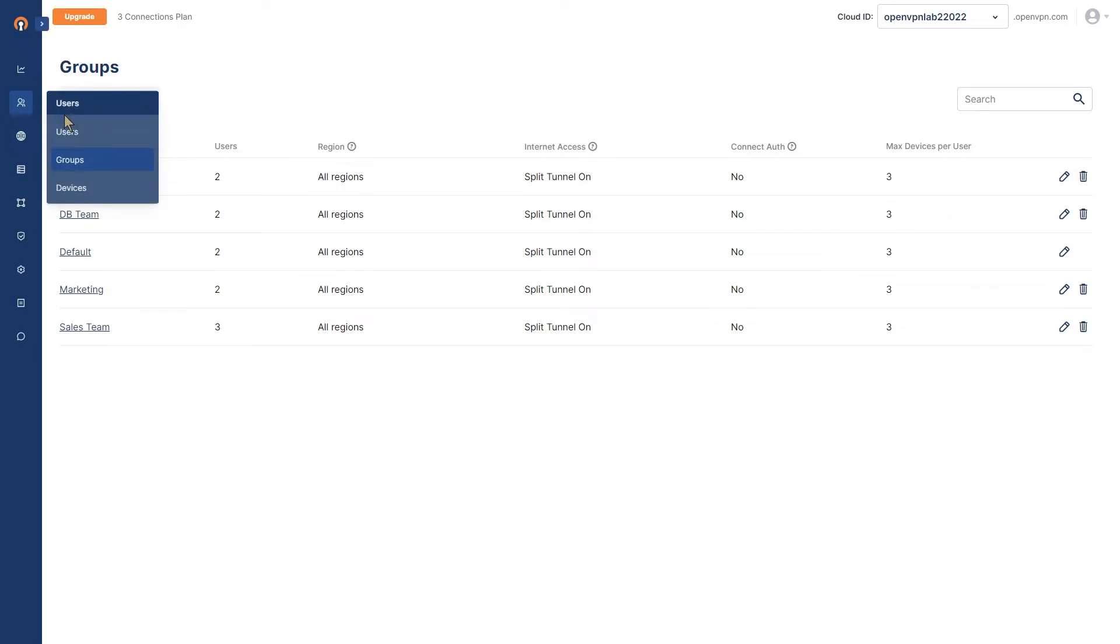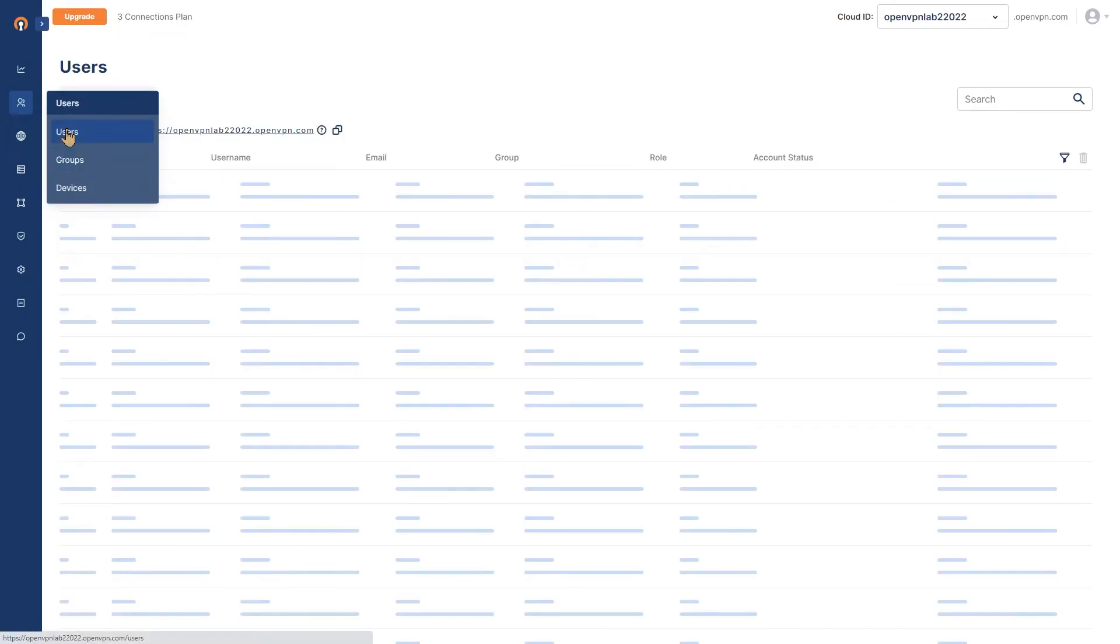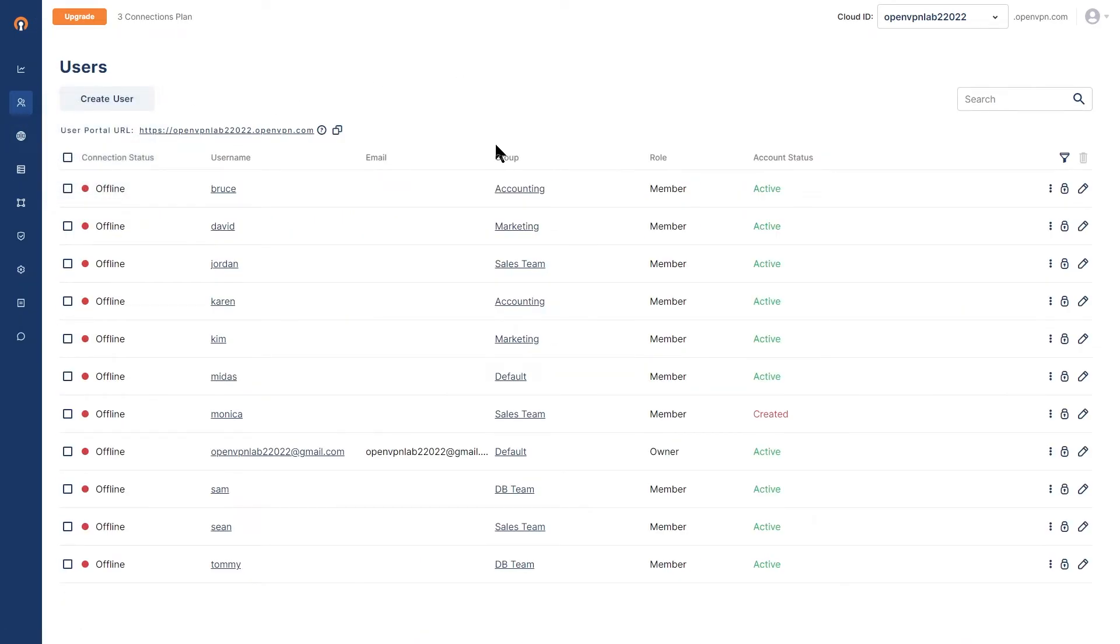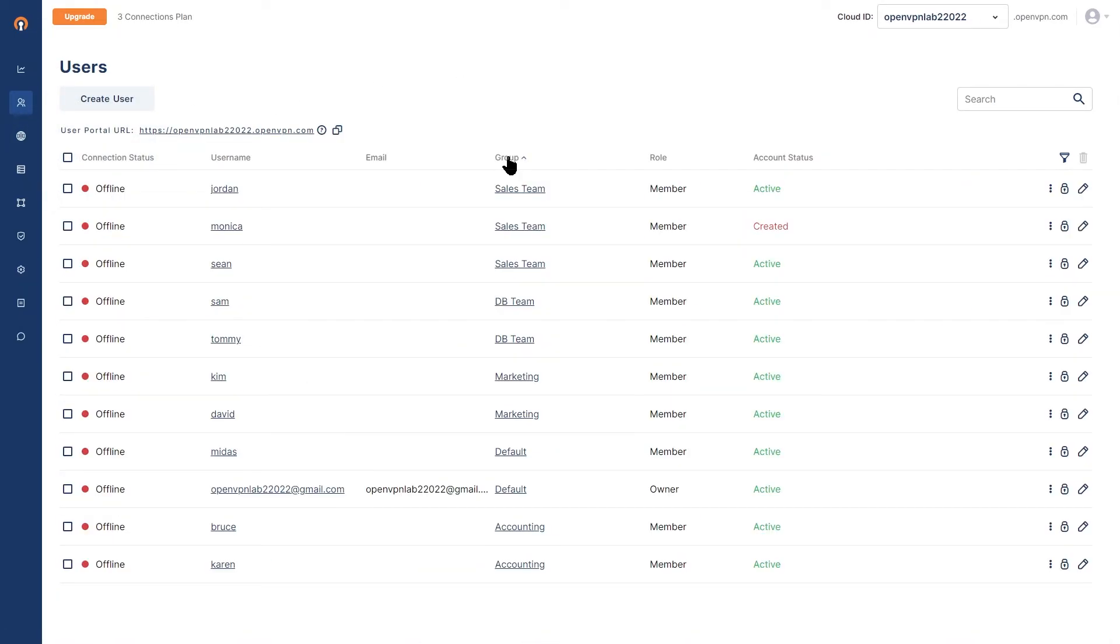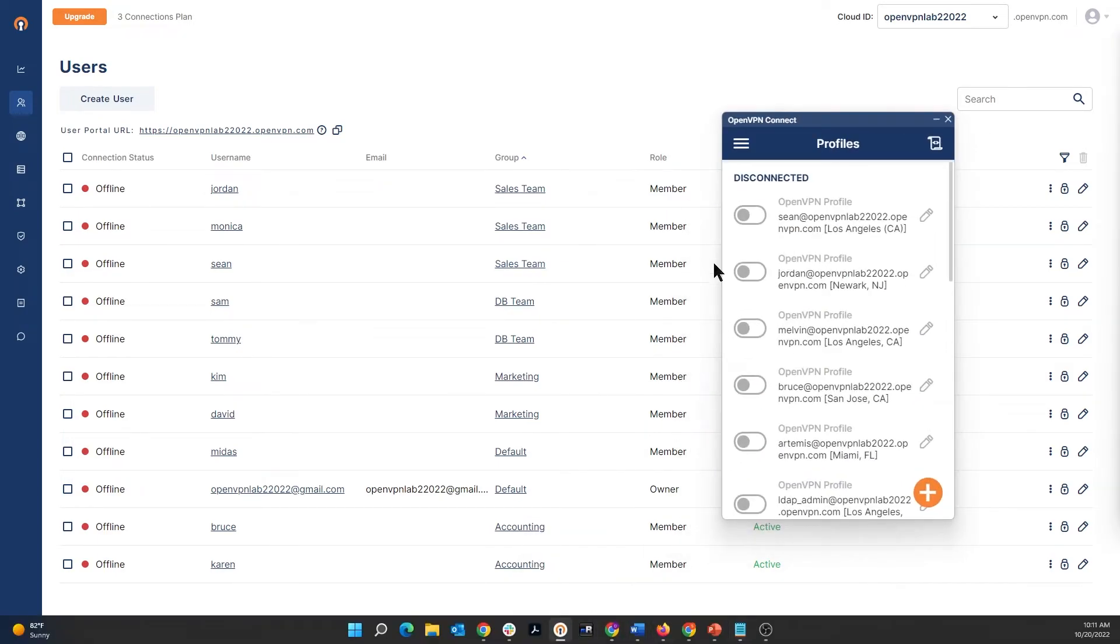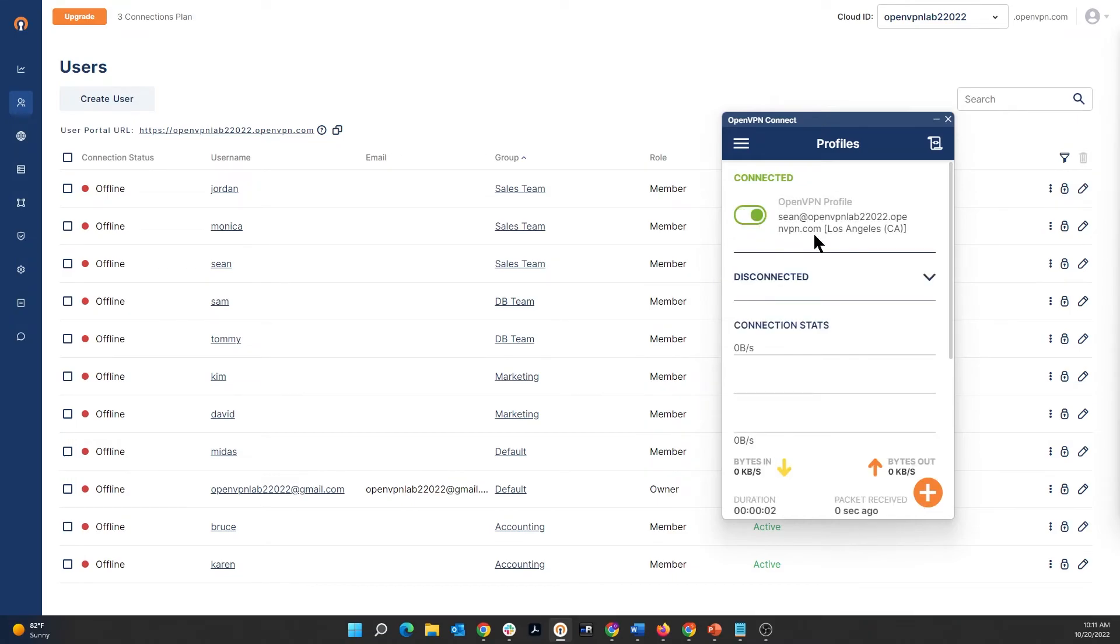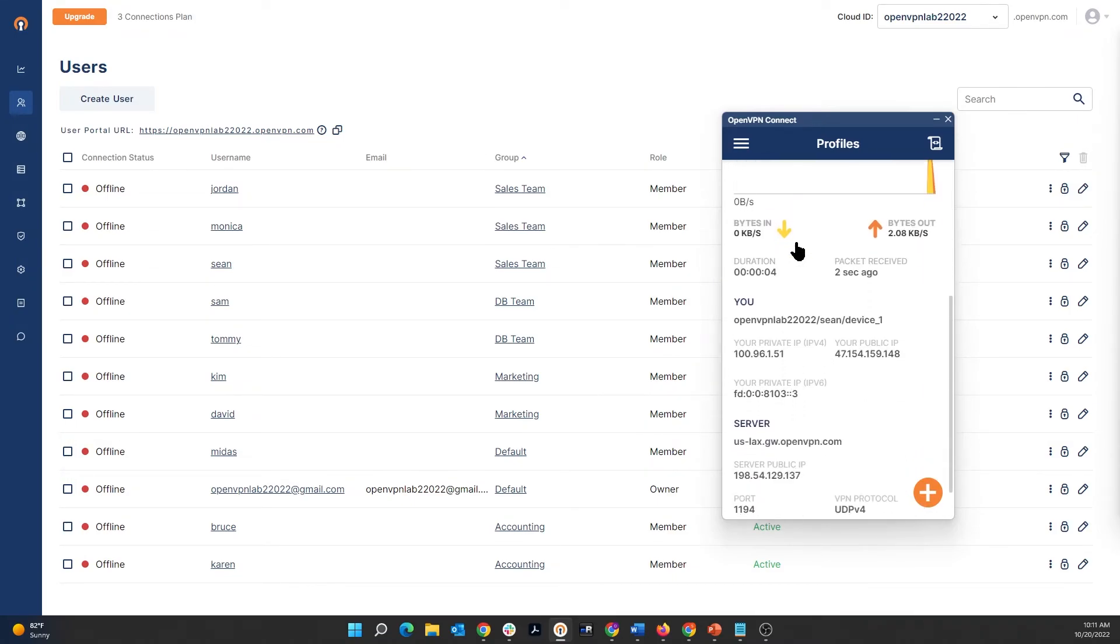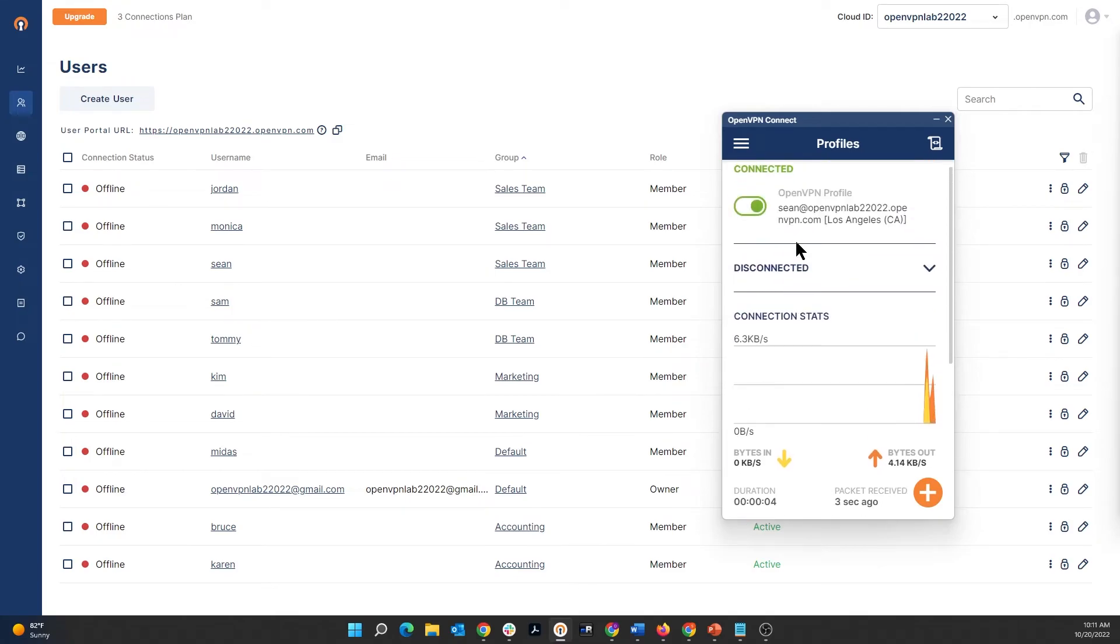Now I'm going to go back to users. And let's look and see who is in our sales team. So Sean is one of the members of the sales team. We're going to try to connect with Sean's account. So let's go ahead and bring up our connect app. And I'm going to connect with Sean's profile. And as you can see, we're connected right now.